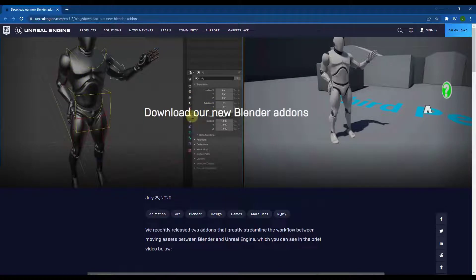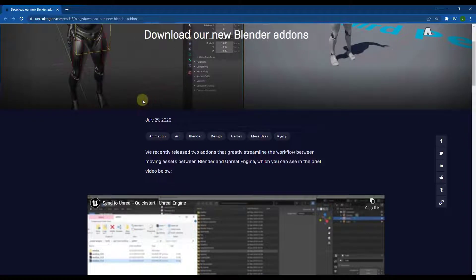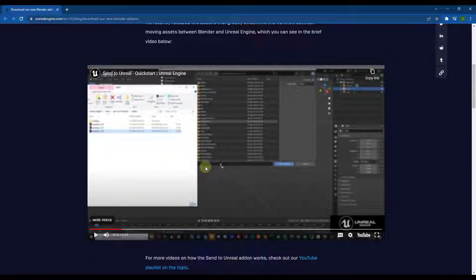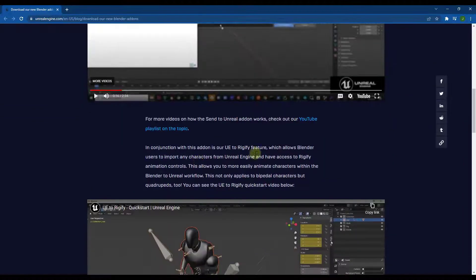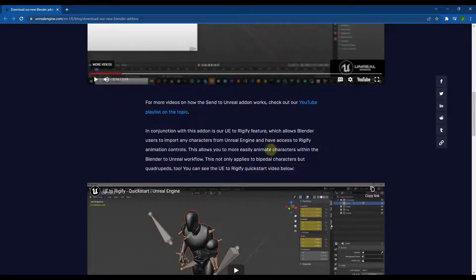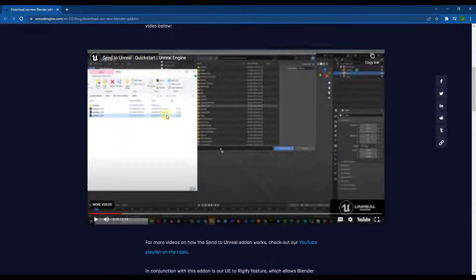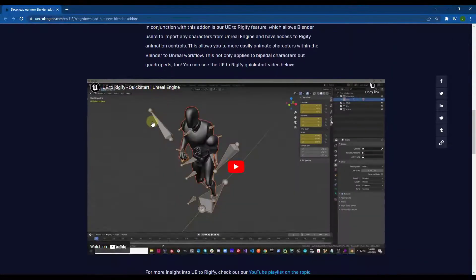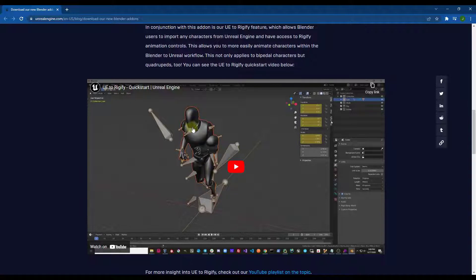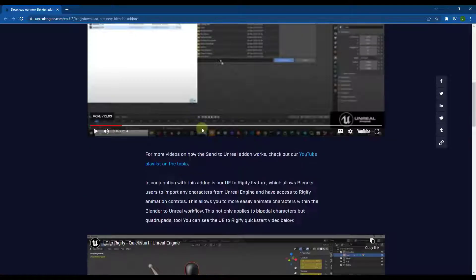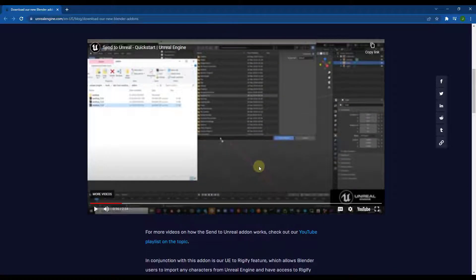There's a blog post which I will link to in the notes down below that walks you through this. The first thing that's kind of tricky is you need to actually download the add-ons themselves. There are two add-ons: we're going to focus on the first one, the Send to Unreal add-on. There's also an Unreal Engine to Rigify add-on, but we're not going to worry about that in this video. We want to focus today on getting our Blender models into Unreal Engine.